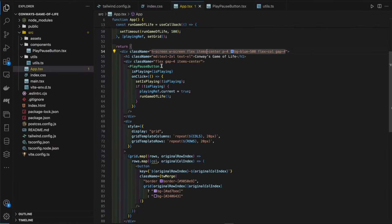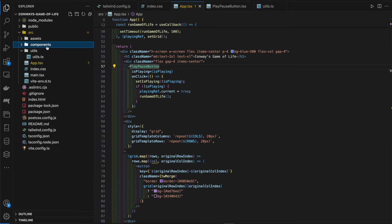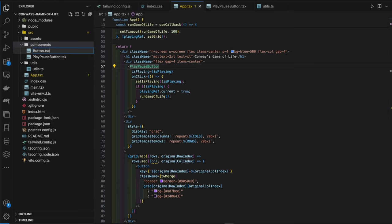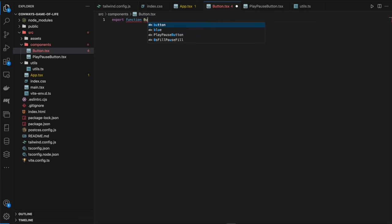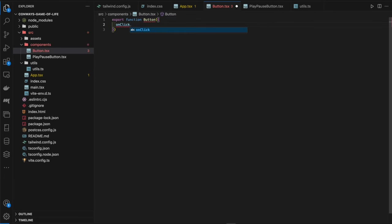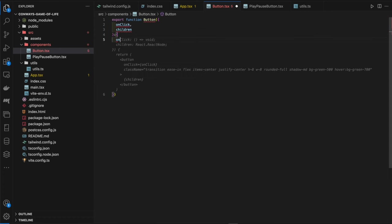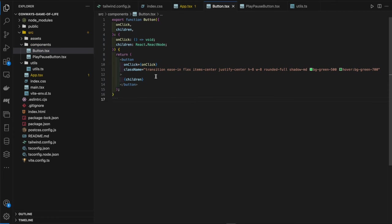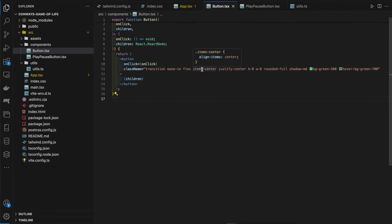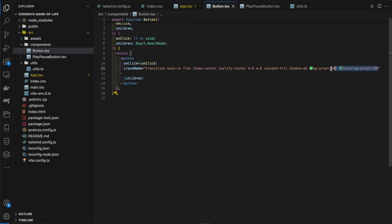Next we add a seed button. In `components/Button.tsx` we create a simple reusable button component accepting `onClick` and `children`, styled similarly with gray colors. Back in the app, we add the Button with an `onClick` that iterates over all rows and columns, using `Math.random() > 0.75` to give each cell a 25% chance of being alive, then calls `setGrid` with the result.